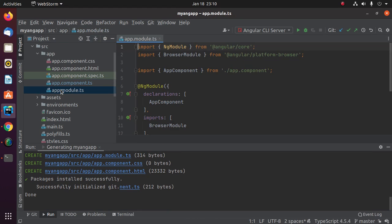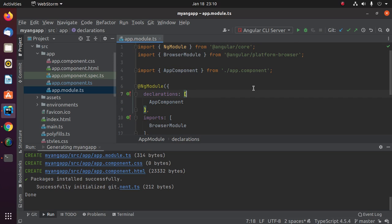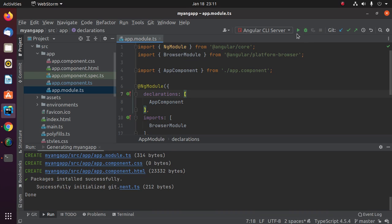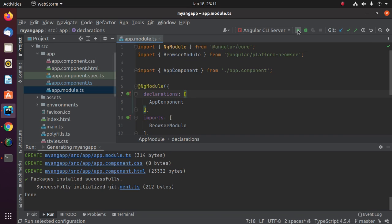Open app.module.ts file. Run this project: select Angular CLI server and start this server. Click on this run button. This will take a while for generating browser application bundles. Compiled successfully. Use this URL to access this project from web browser.